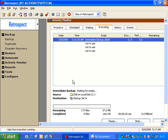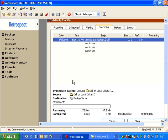After the files have been copied to the media, Retrospect will do a byte-by-byte comparison to make sure the files were copied correctly. If there's a problem during the backup, it will report an error message.